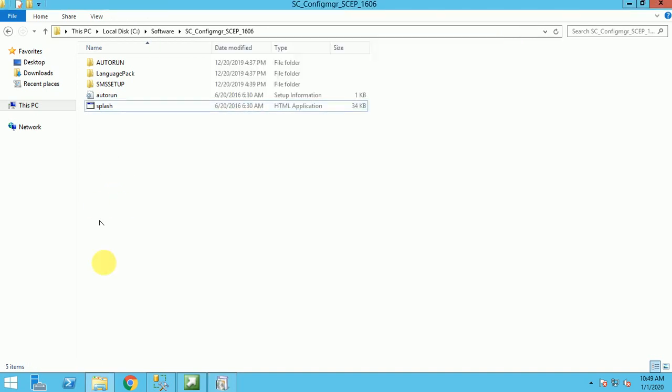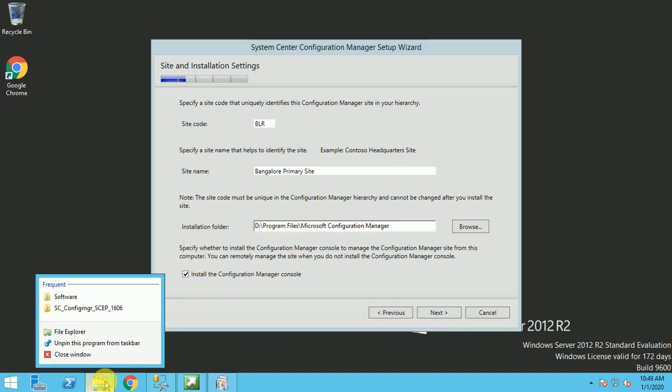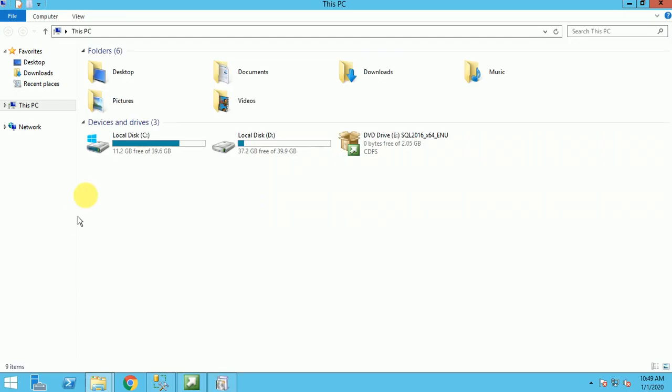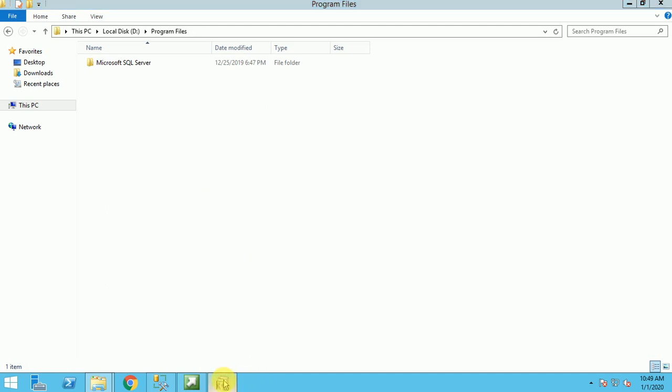Make sure you should be having the Program Files folder. If it is not there, you can create it. I already have my Program Files folder here. When I was installing my SQL database, I created this. Just change to D drive.